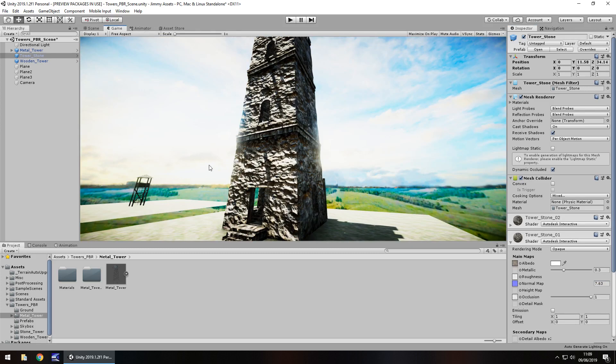So again customizing it to how you need it to be is actually really easy or usually always is in these kind of assets. Usefulness, yeah it's fairly useful depending if you are creating a game that would require them. I mean there's no point creating some kind of sci-fi adventure and then having these in, they wouldn't fit in. So just be mindful of that.